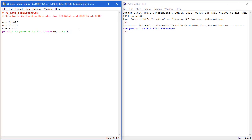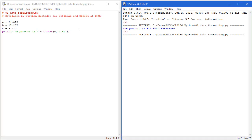I'm going to save. And I'm going to run. And so now I'm getting the 427.908525, which is what I was expecting.